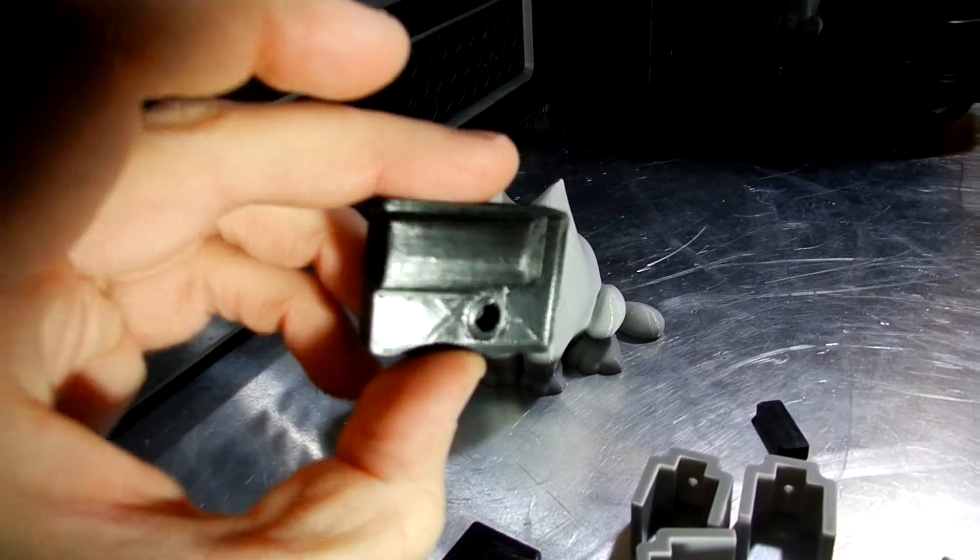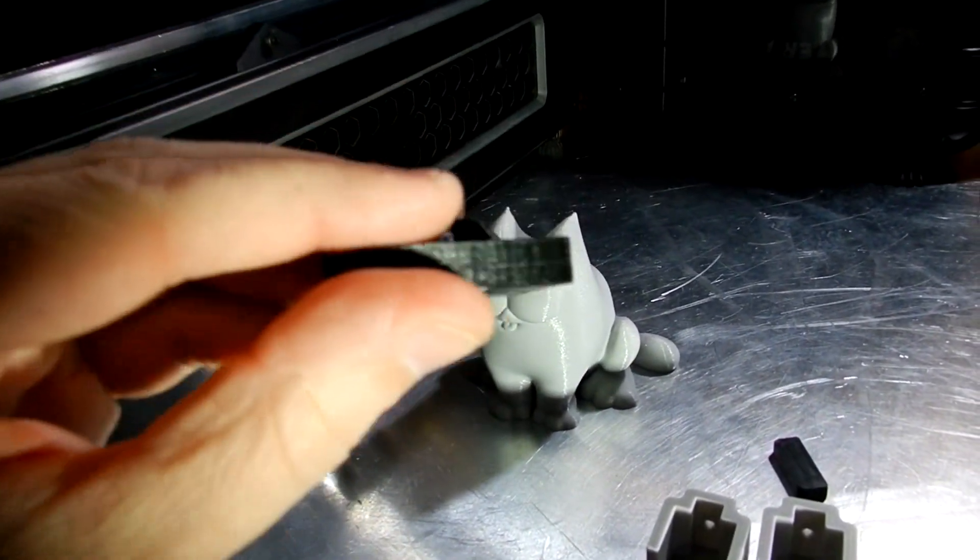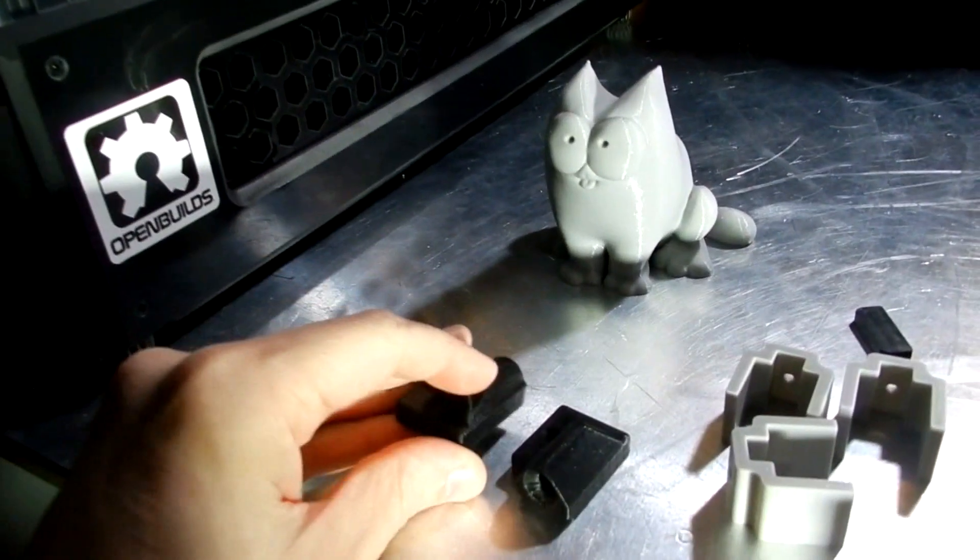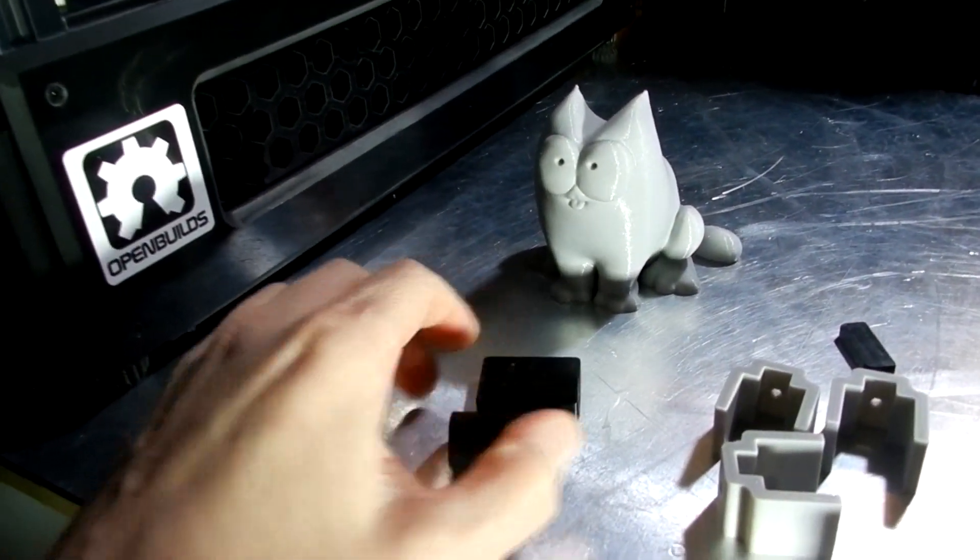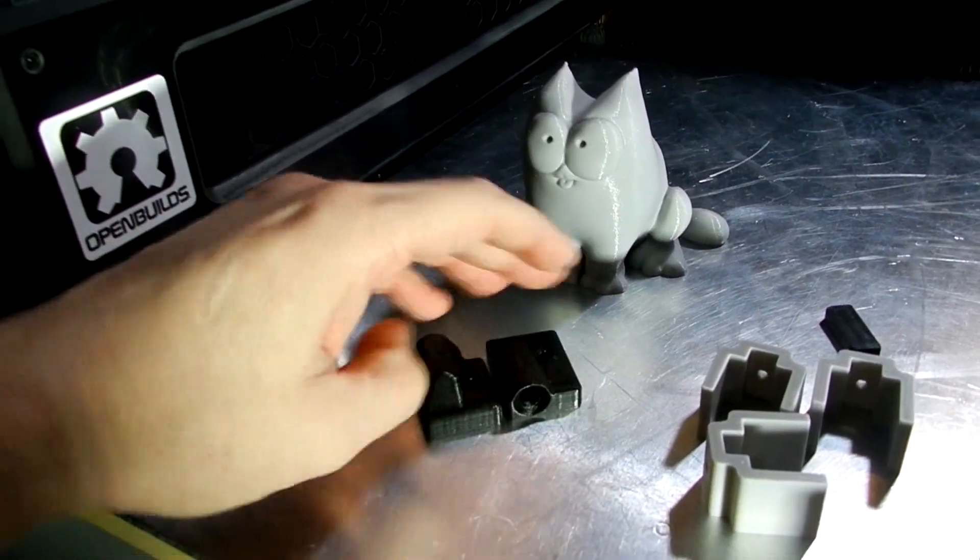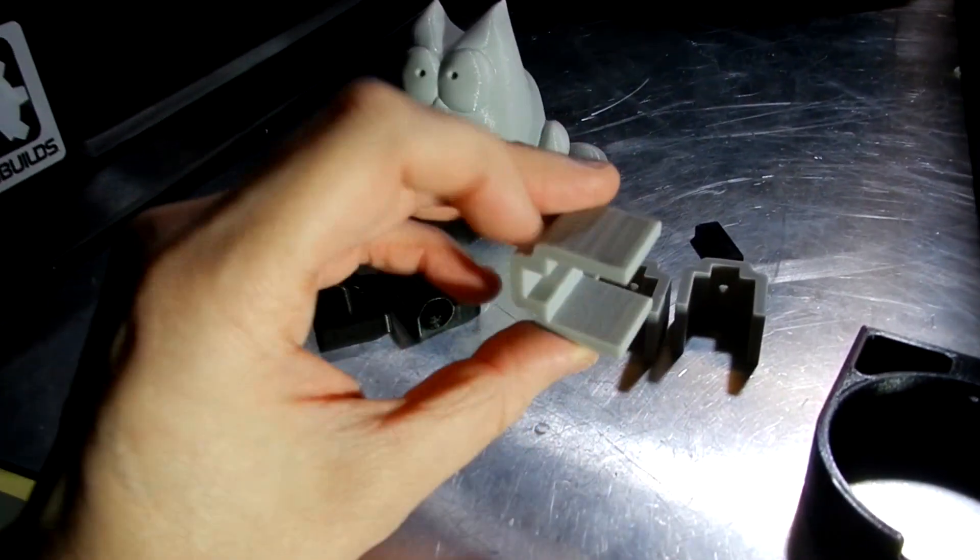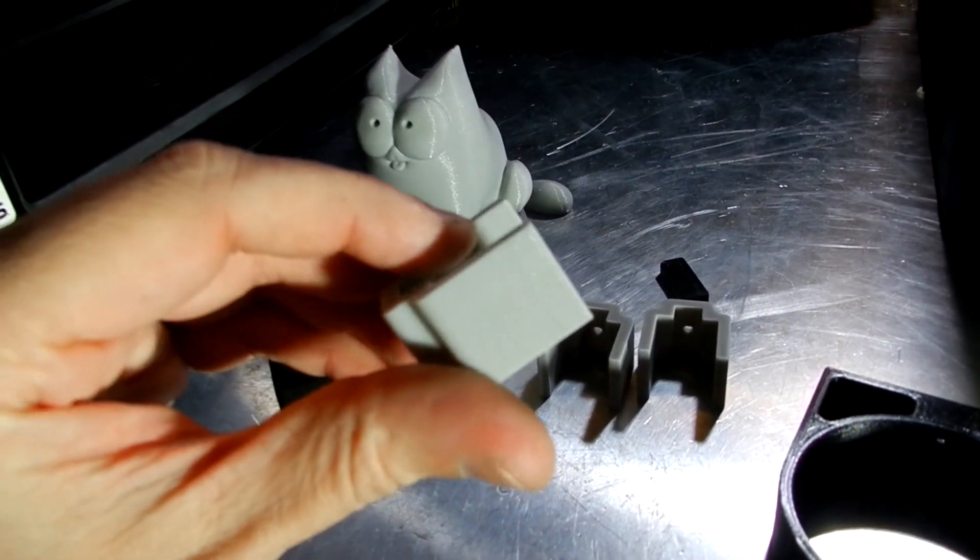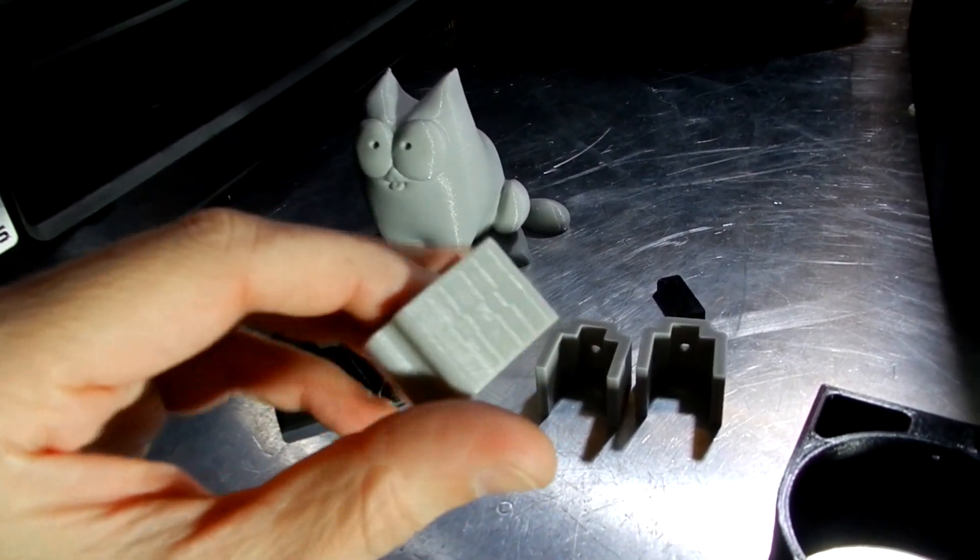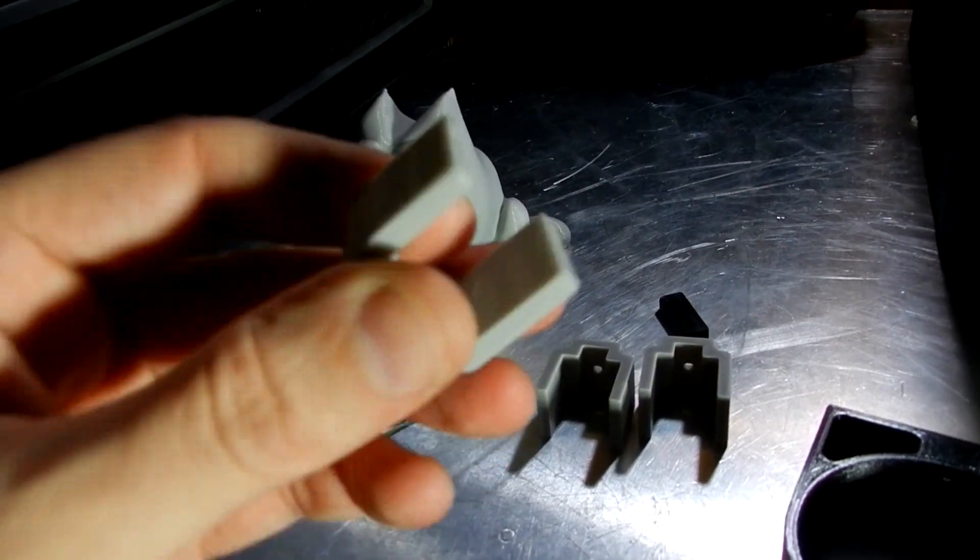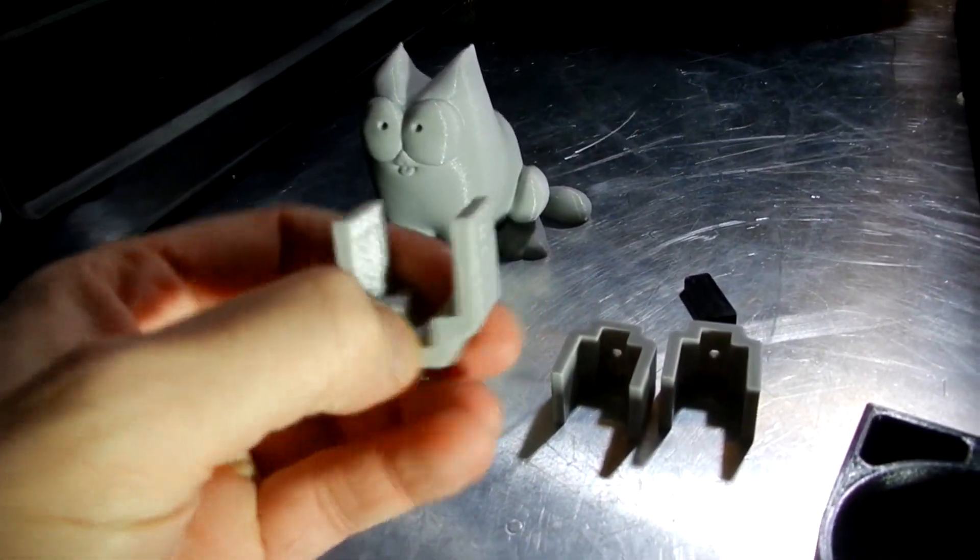These were printed after fixing the rails as well and changing the esteps. Those are just printed real fast, I think it was two wall, that's why that ripply effect. You can see the infill, but they are accurate on the measurements.